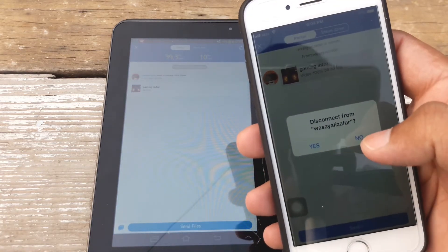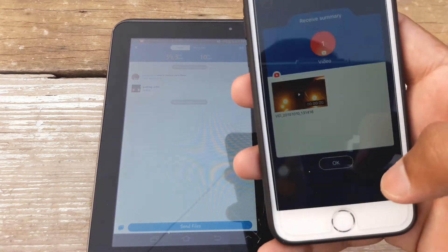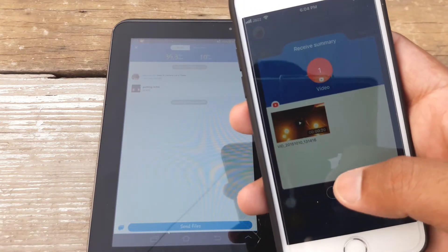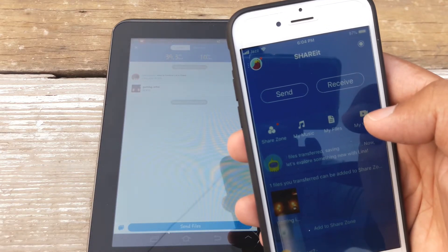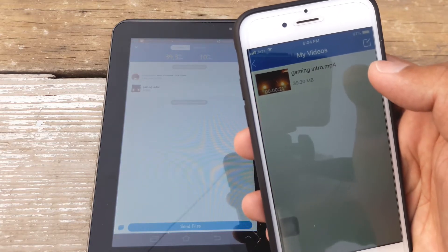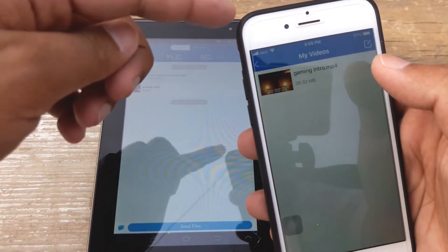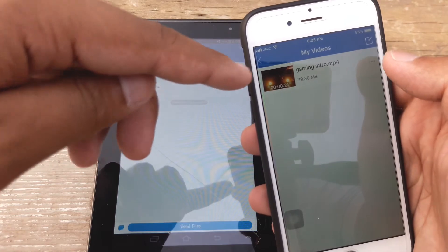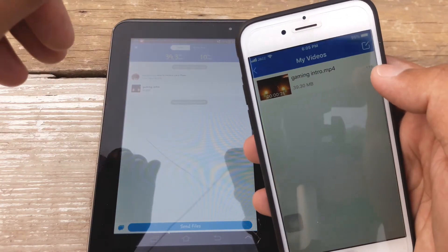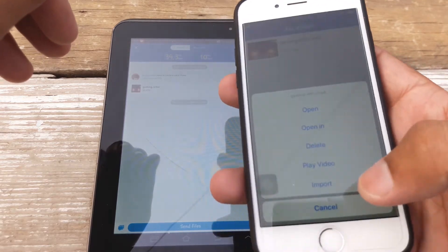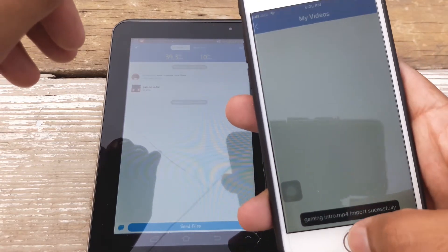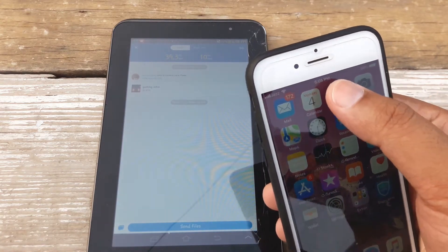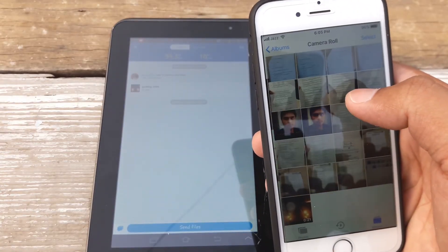Disconnect from this, yes, okay. Now it's going to show that it has received one file. Now if I go to my videos, because I have received a video, it's going to be present here. And if I want this video to be present in my gallery, on the iPhone's photo gallery, I'm just going to press on these three little dots and now I'm going to press on import. And now it has imported into my photos or gallery.